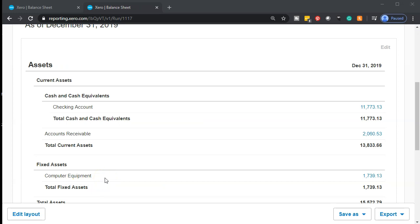To think about this — imagine we're the bookkeeper in the accounting department, and the owner or boss asks: how much money do people owe us? For that, we go to the balance sheet and say, people owe us $2,060.53. What's the next question? Who owes us that money, and when are we going to get it? How many accounts are overdue? What's going to be the collection action on that?